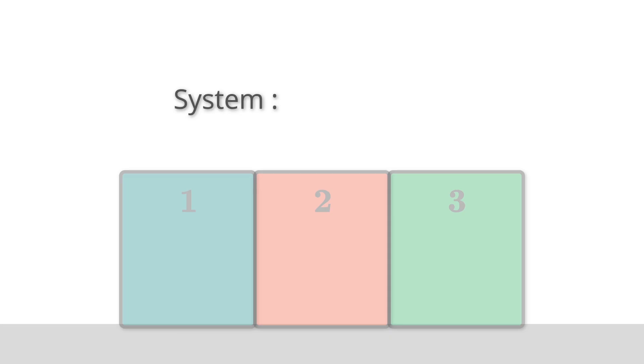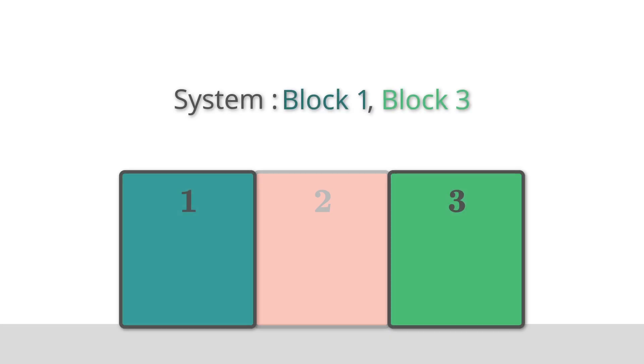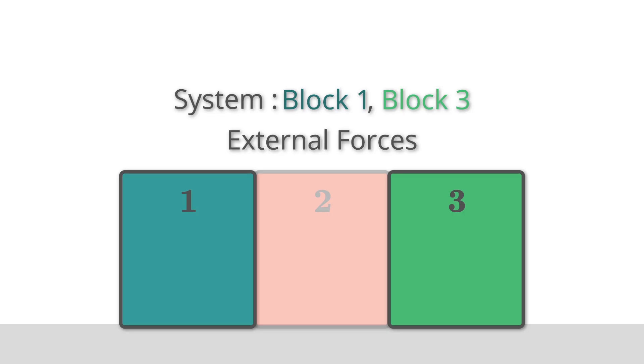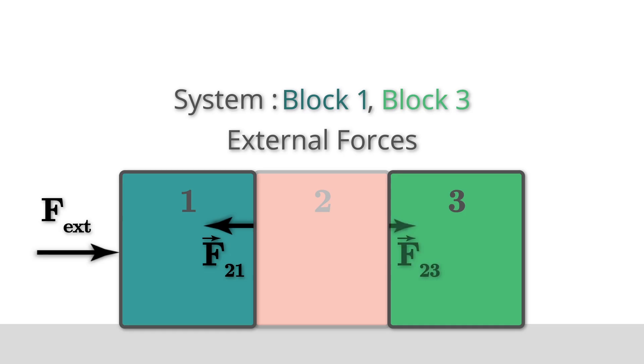If my system is instead made up of blocks 1 and 3, block 2 is now part of the external environment. Can you figure out what the internal and external forces are? In this case, the external forces to the system are the external pushing force, F_21, and F_23.